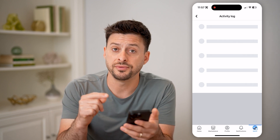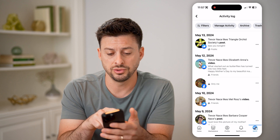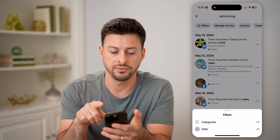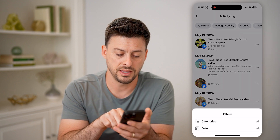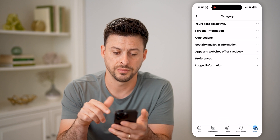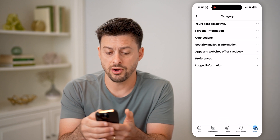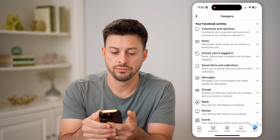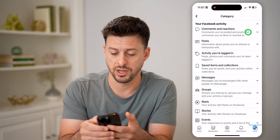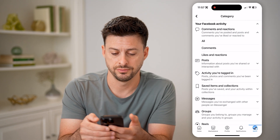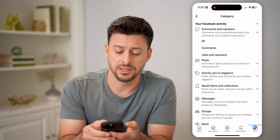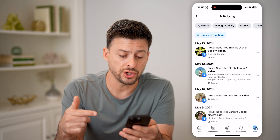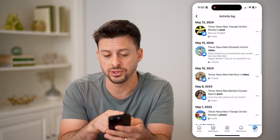So I need to filter down to just that, so I can tap on filters at the top left, and then tap on categories. Now I'm going to open up your Facebook activity, and then open up comments and reactions. And then finally I can get to the likes — so tap on likes here. This will show you every single post that you've liked.